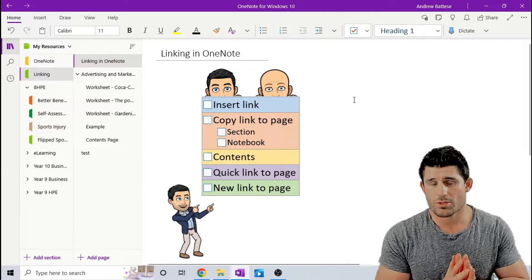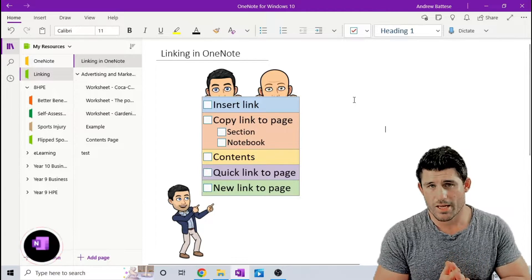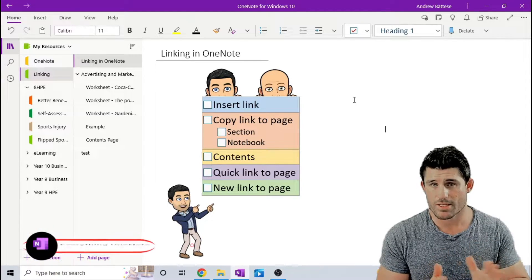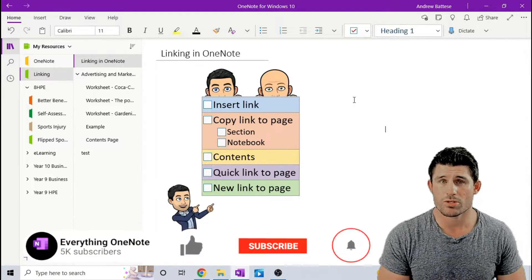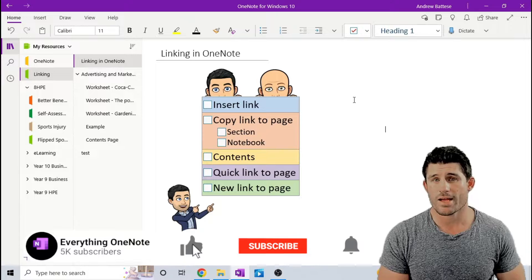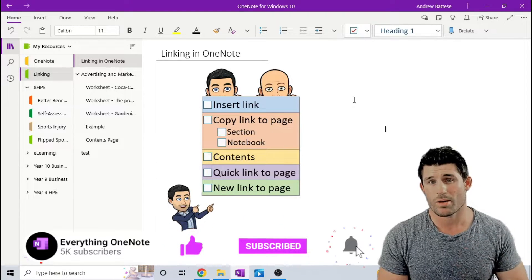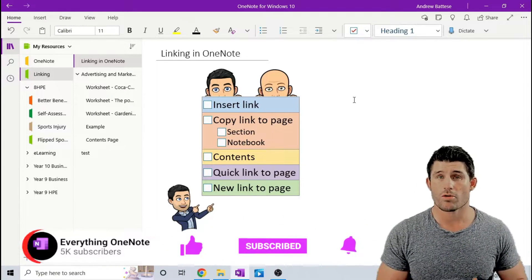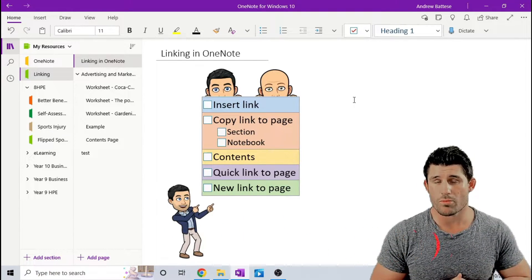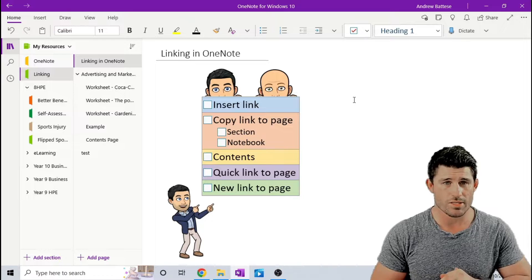Alright guys, let's get straight into it, but don't forget, if you like the content Nathan and I push out, don't forget to like and subscribe and hit that little bell button so you're going to get notified every time we bring out new content.